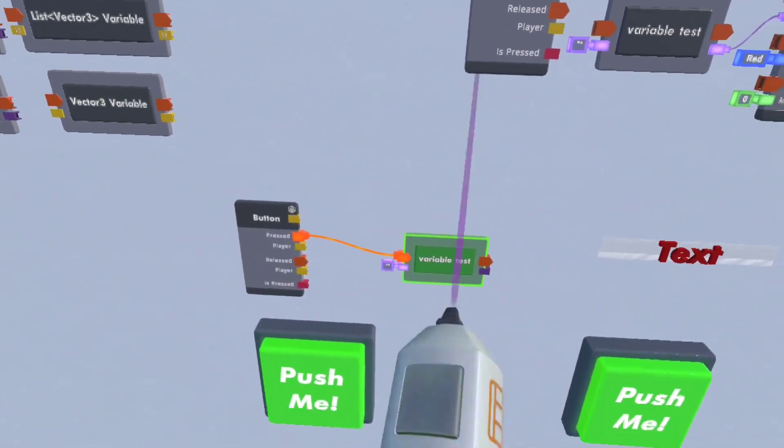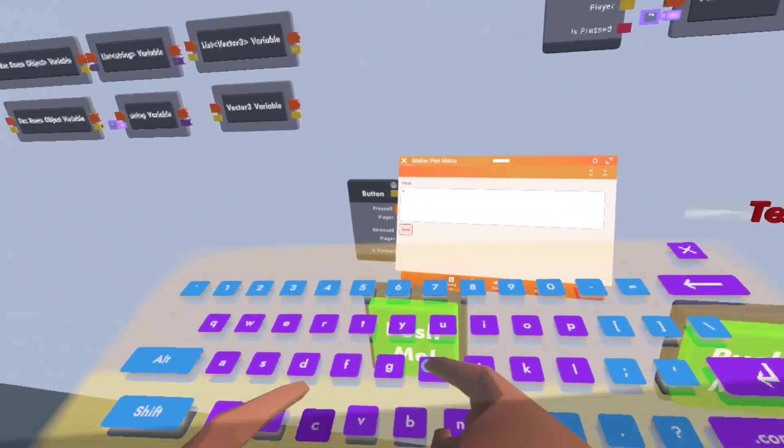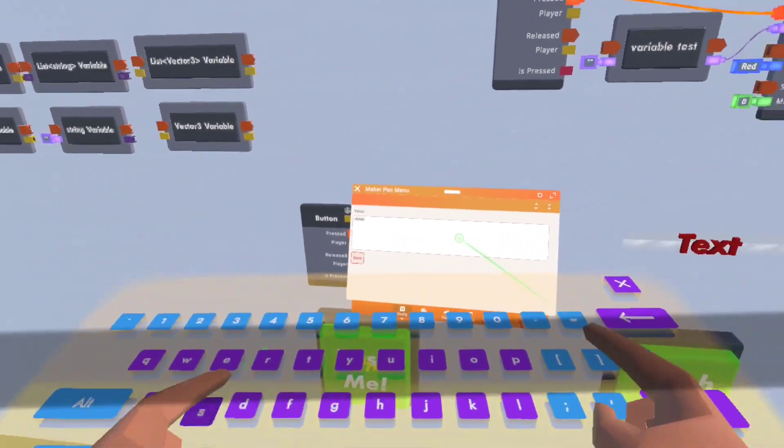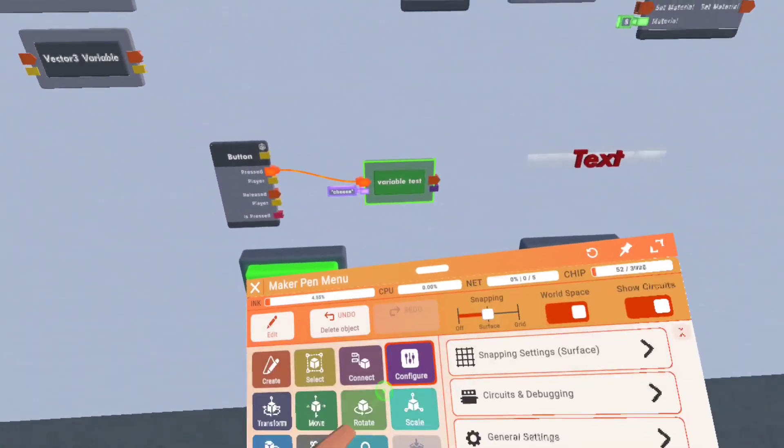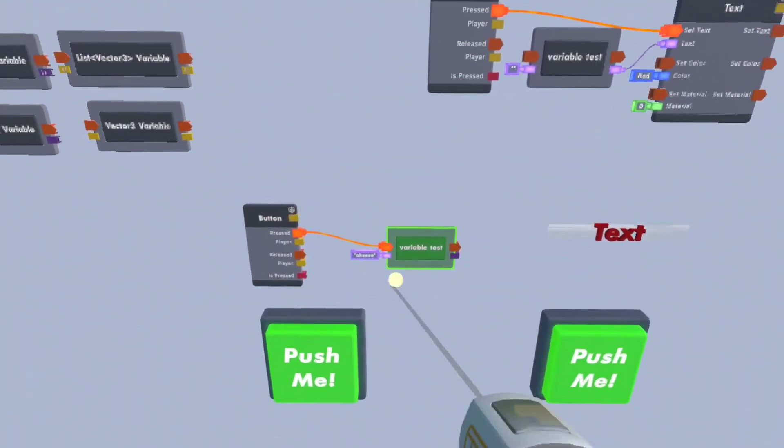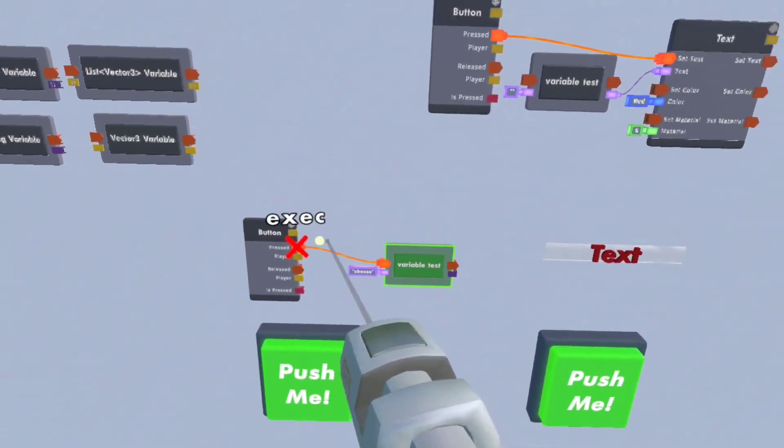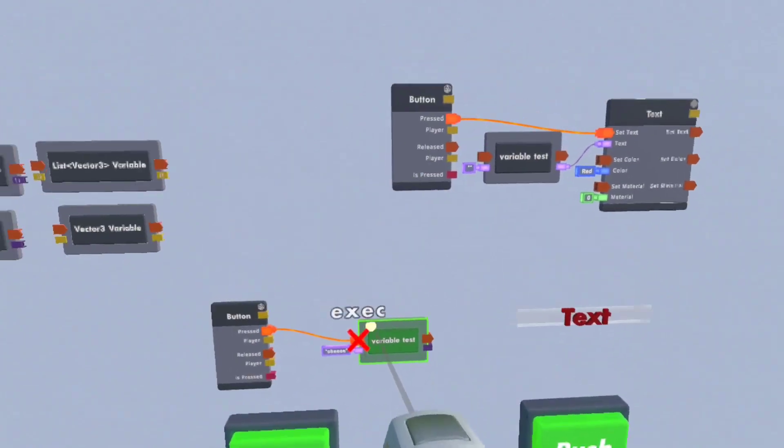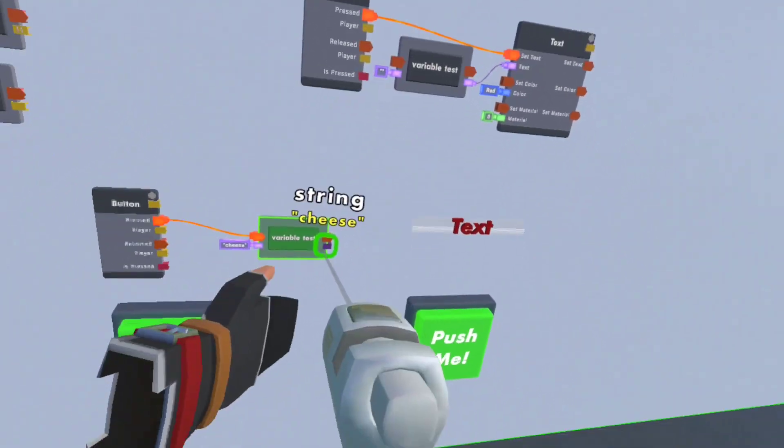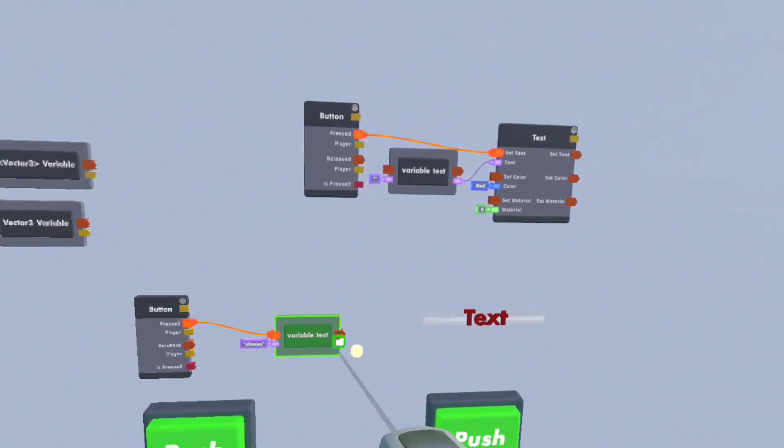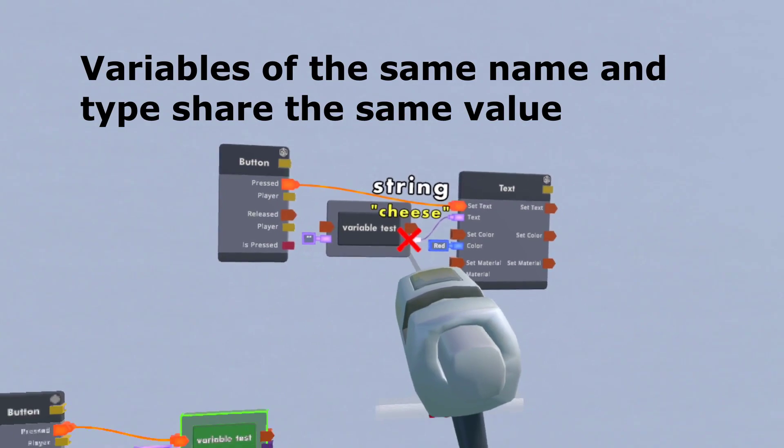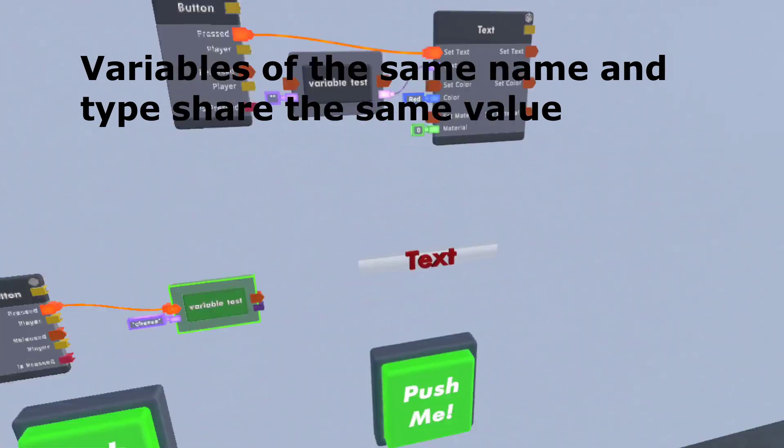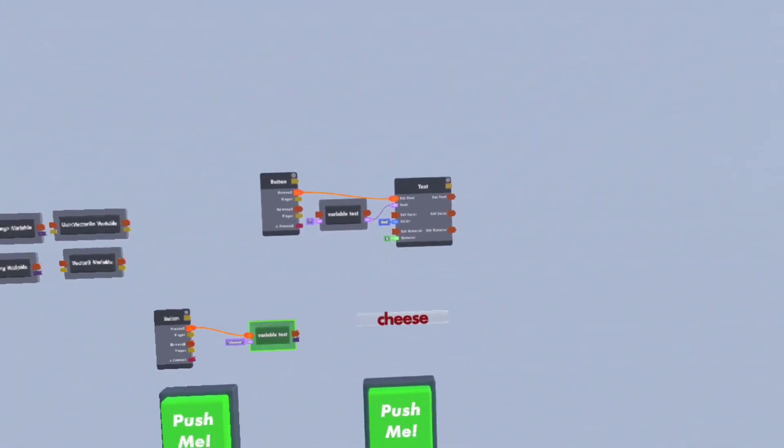But if I type something into the string, say cheese, and I press the button, that updates it, which sets it to the input, so now it displays the output. And since this is also an invariable test, it also says cheese. If I set the button, it sets the text to cheese.